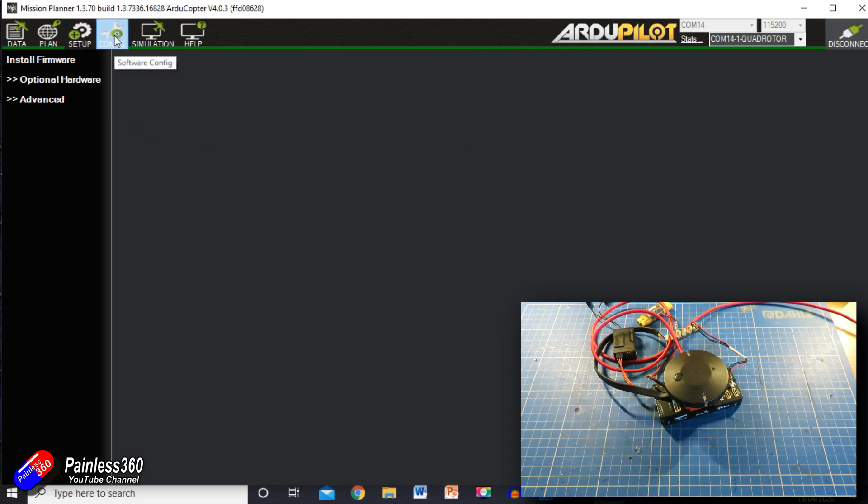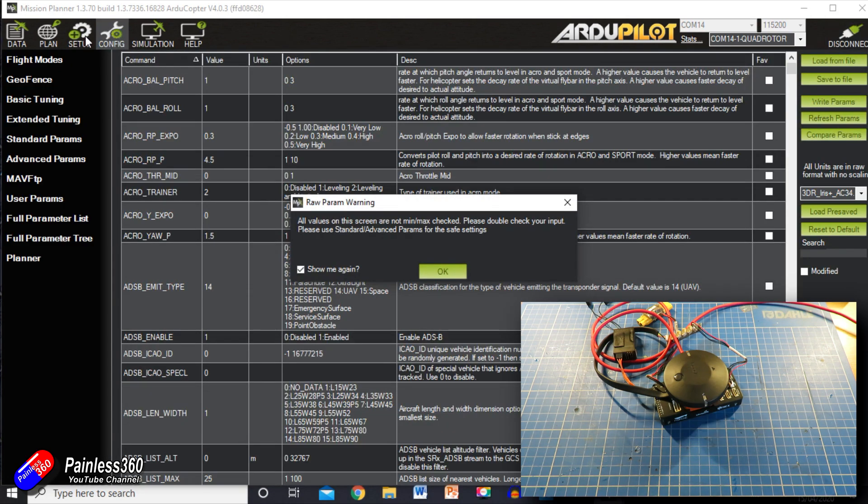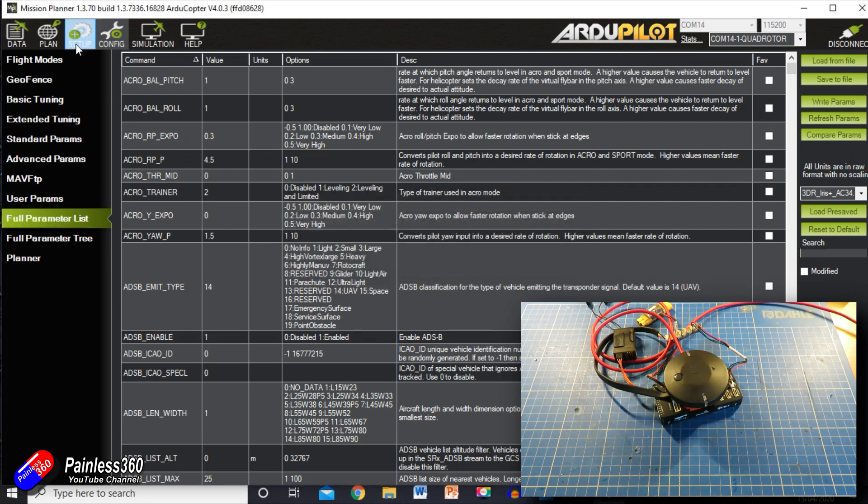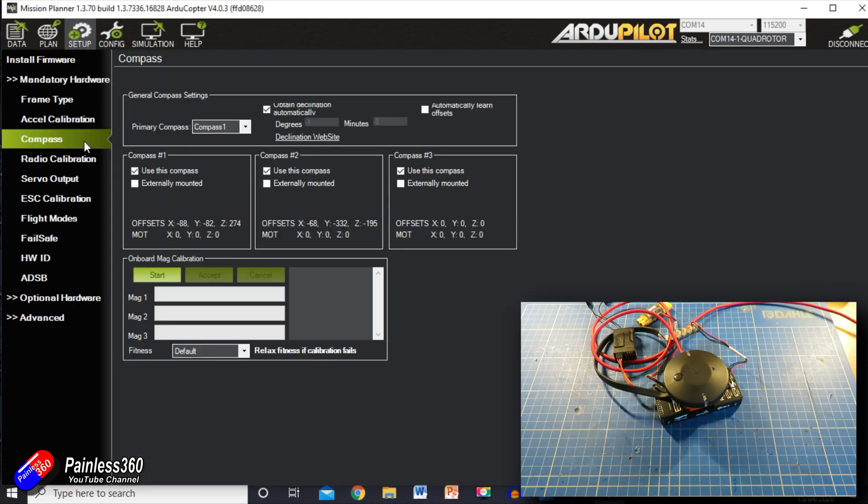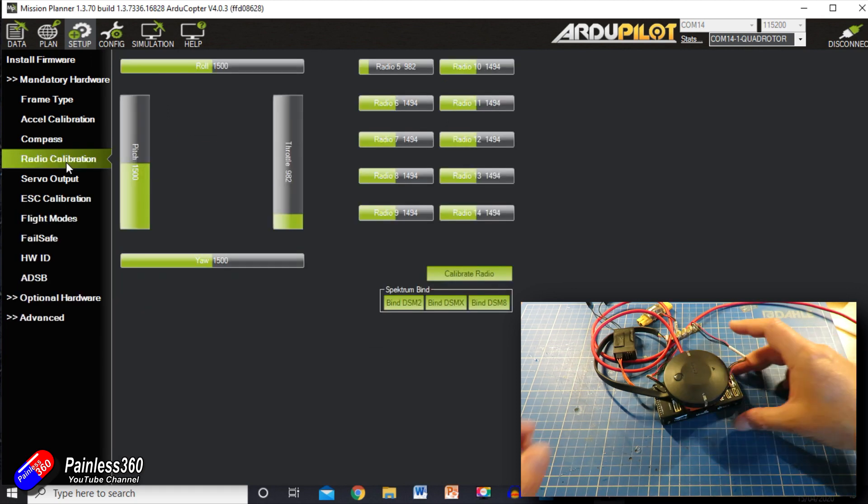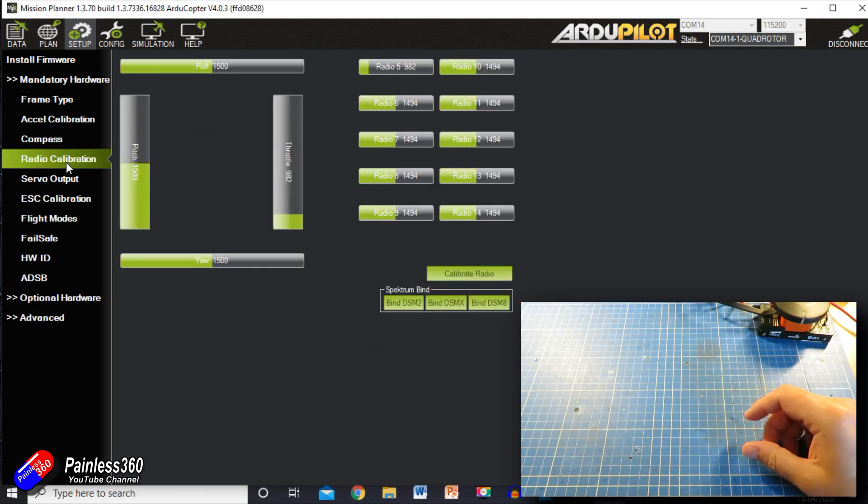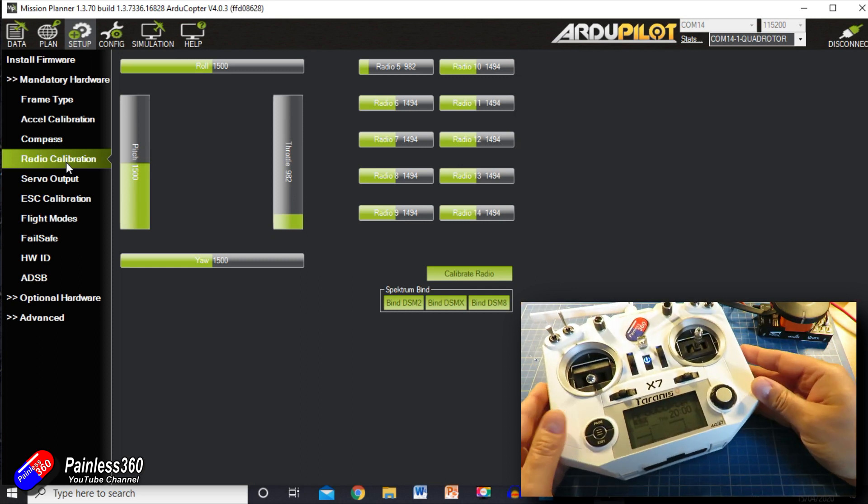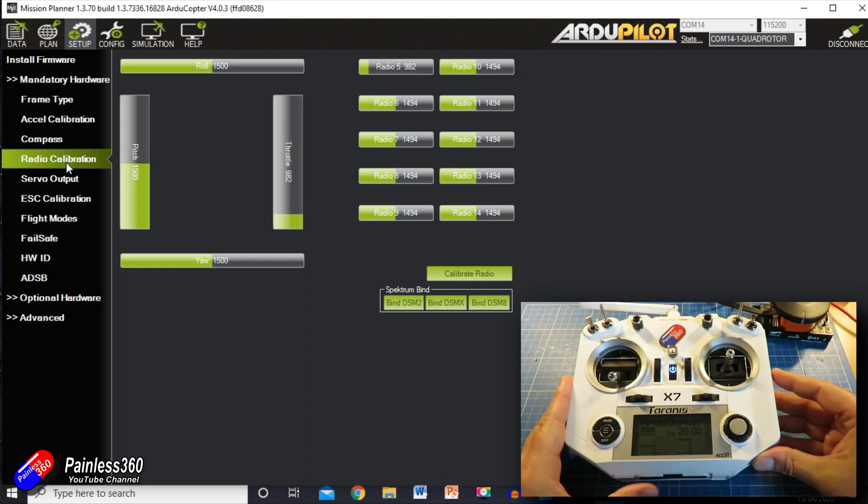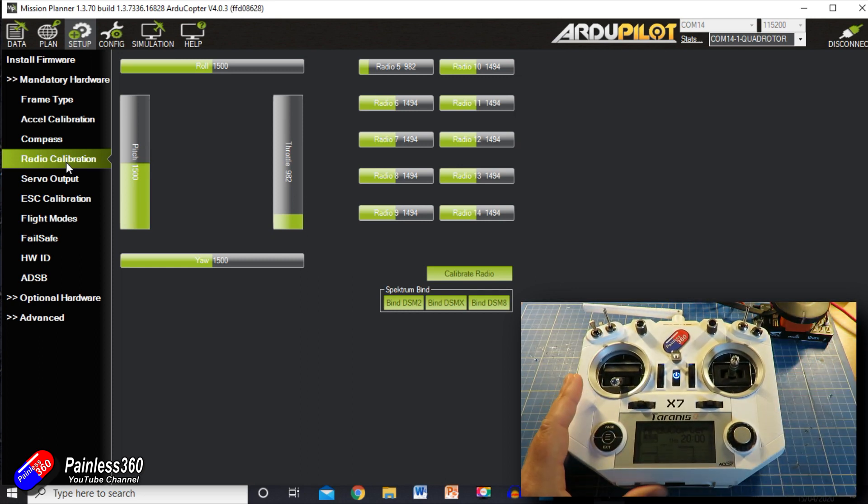So reconnected again. That is all looking very good. Because we haven't got the menu, I'll just click back into the setup menu, and then we should have our mandatory hardware. So we've done frame type, accelerometer calibration, compass. Next one then is the radio calibration. Now I already showed you how to set the radio up, and again all covered in the documentation.